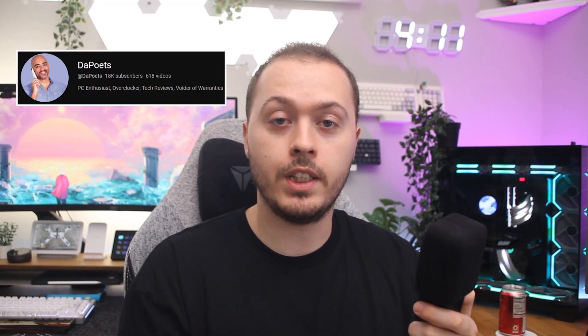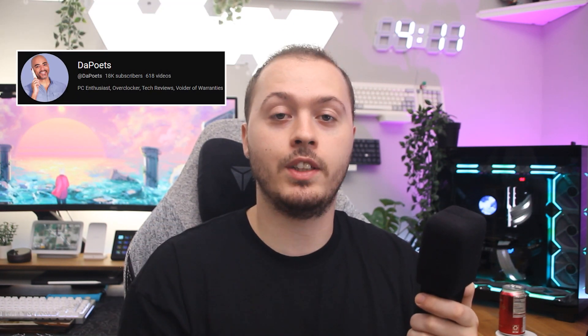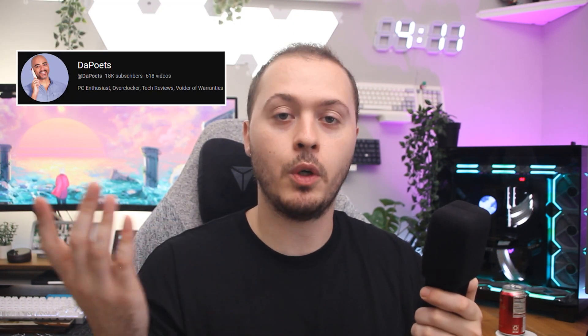This should increase your FPS in those aforementioned games. Shoutout to DePoets for this tip, his profile is linked in the description, so go show him some support if you can.